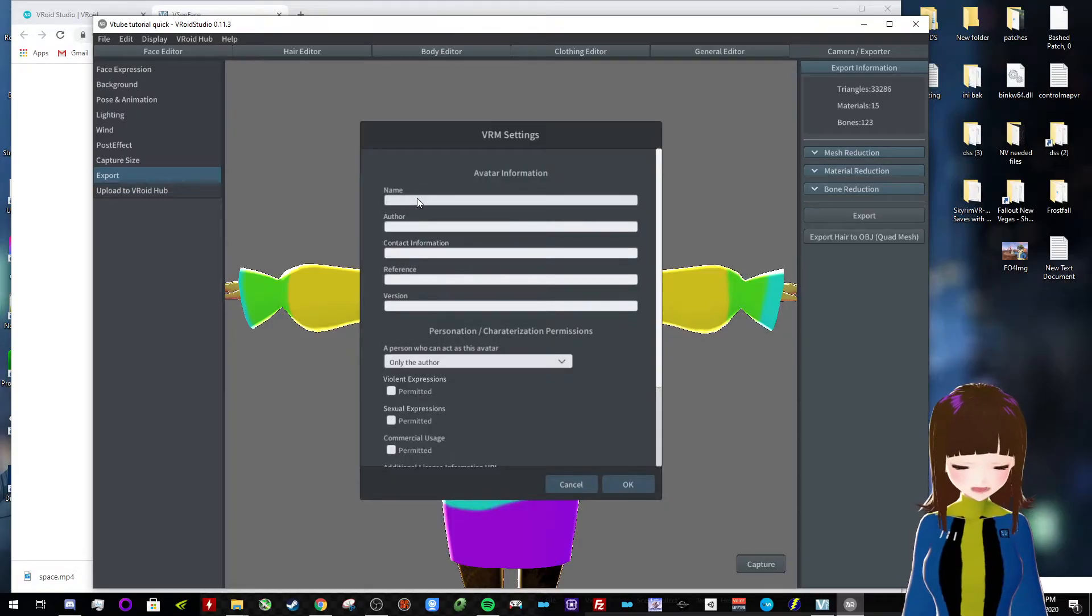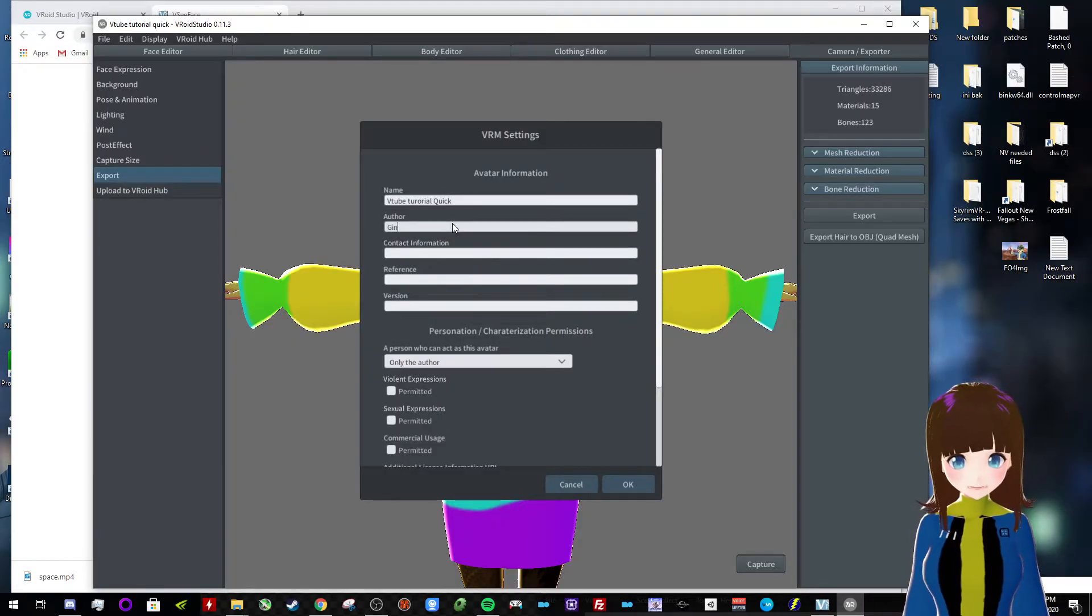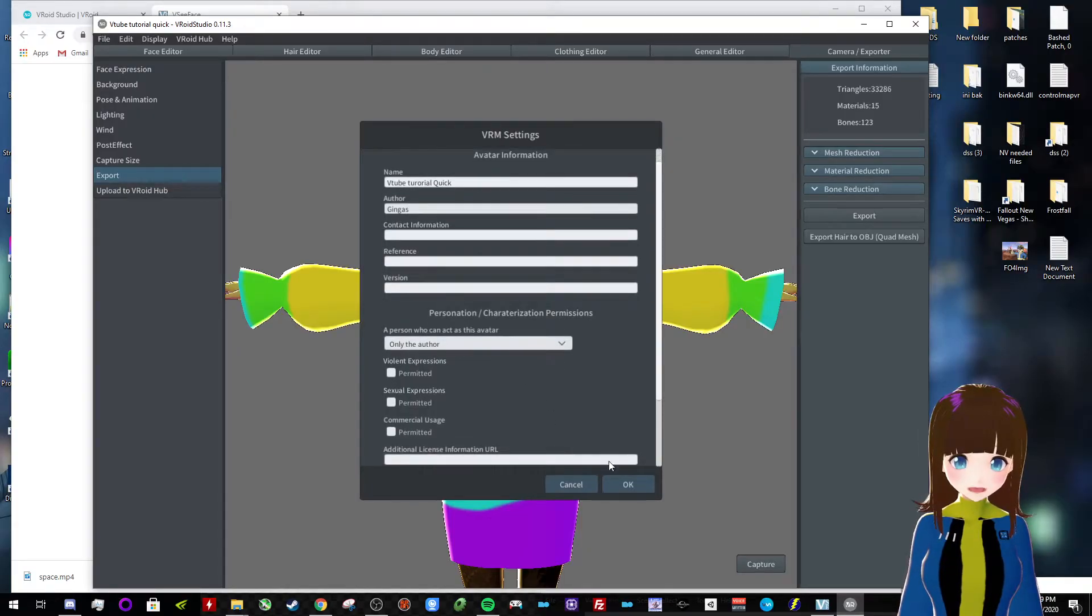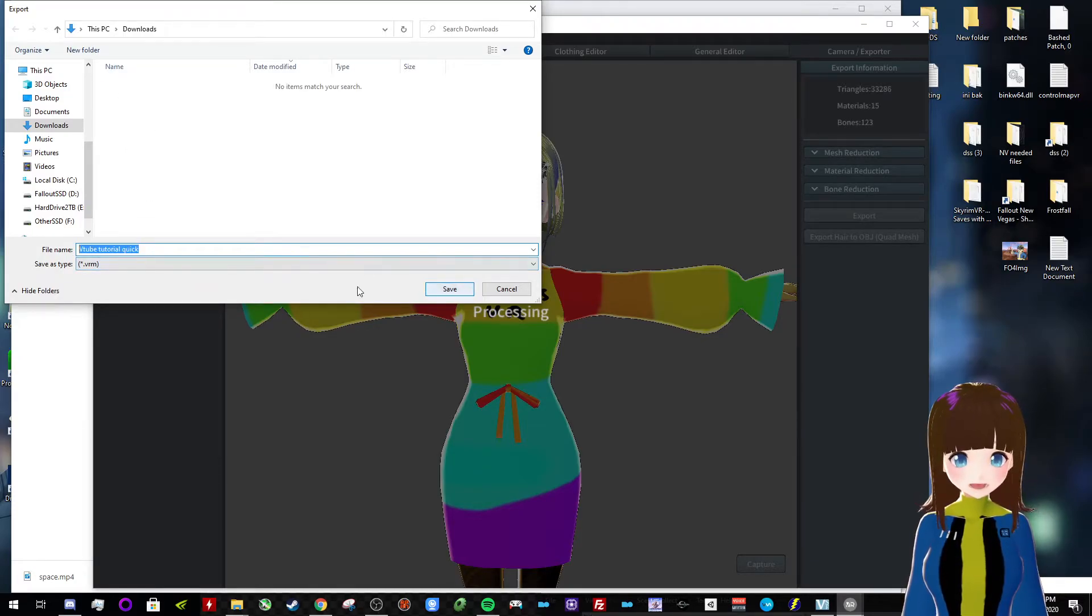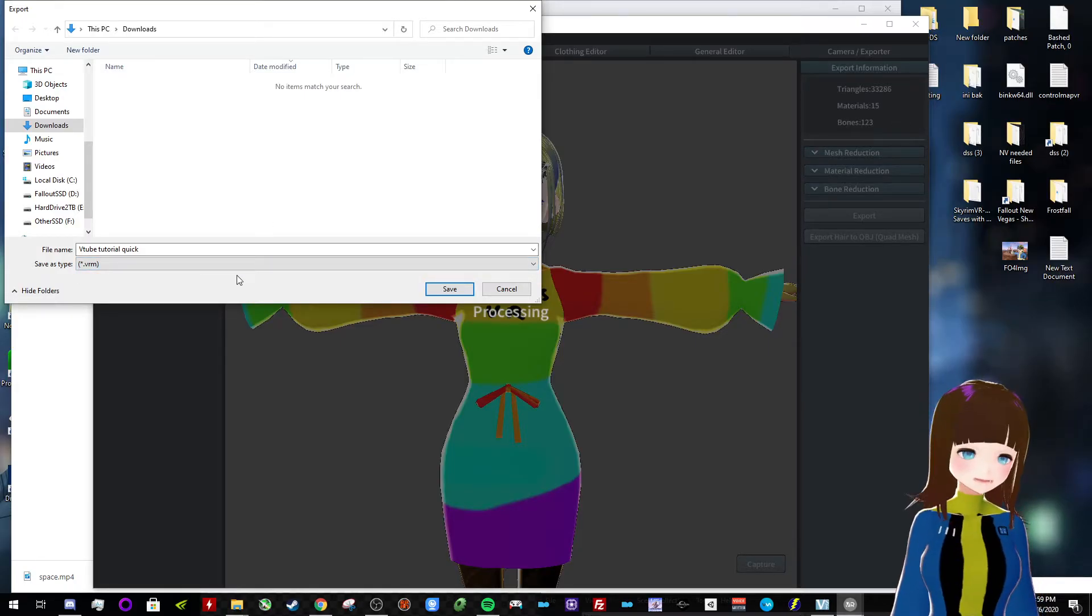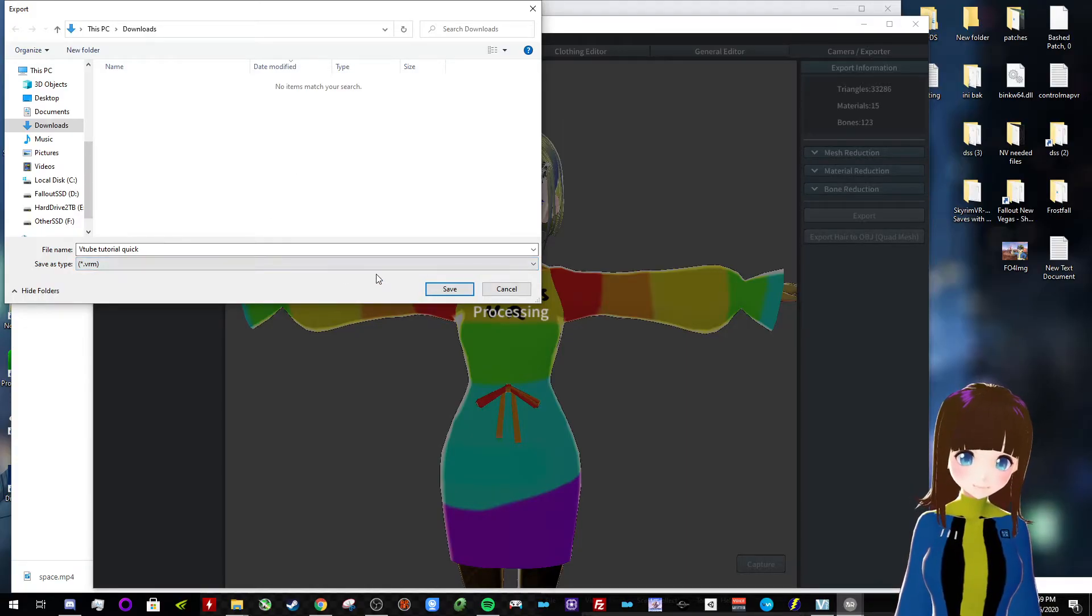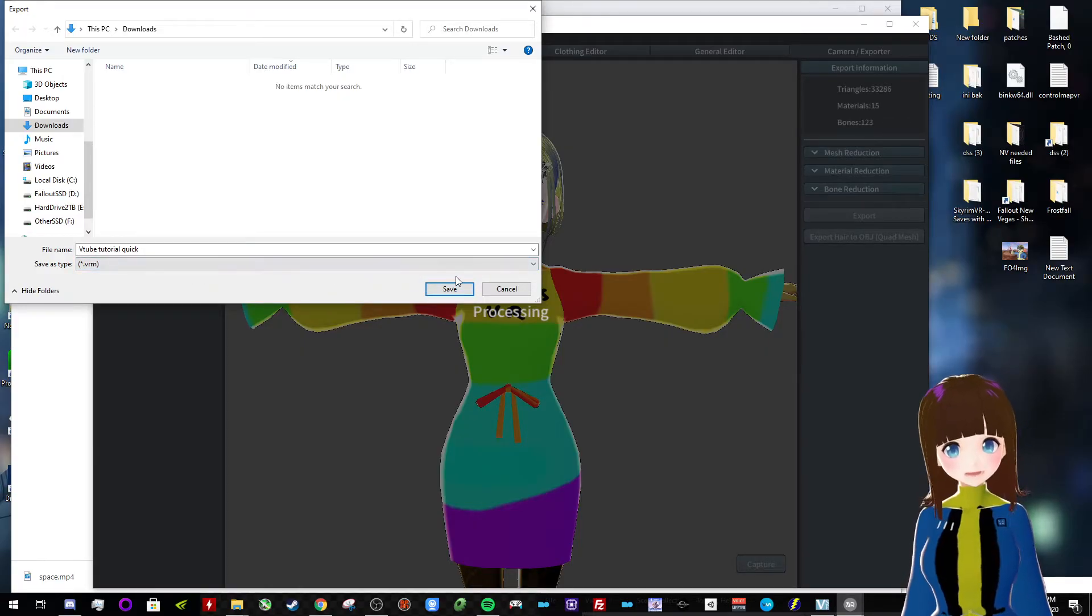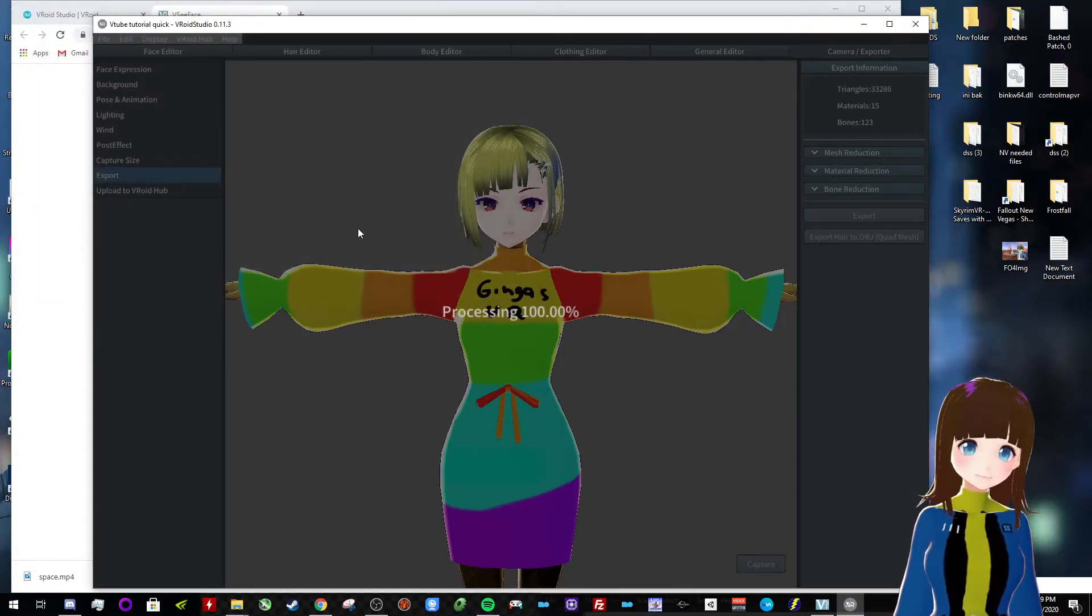So, we're gonna call this YouTube tutorial quick for the name, author, you want to put your own name probably, so I'll just do Genghis, and that's it. We're gonna do okay, and we're gonna save it as something, so I'll just save it to downloads. VTube tutorial quick. It has to be VRM. Now, you can export these to things like VRChat. I'm not entirely sure how that's done yet. Again, I'm pretty new at this, but VRM is the file format that you need for most VTubing software, so we'll save that.